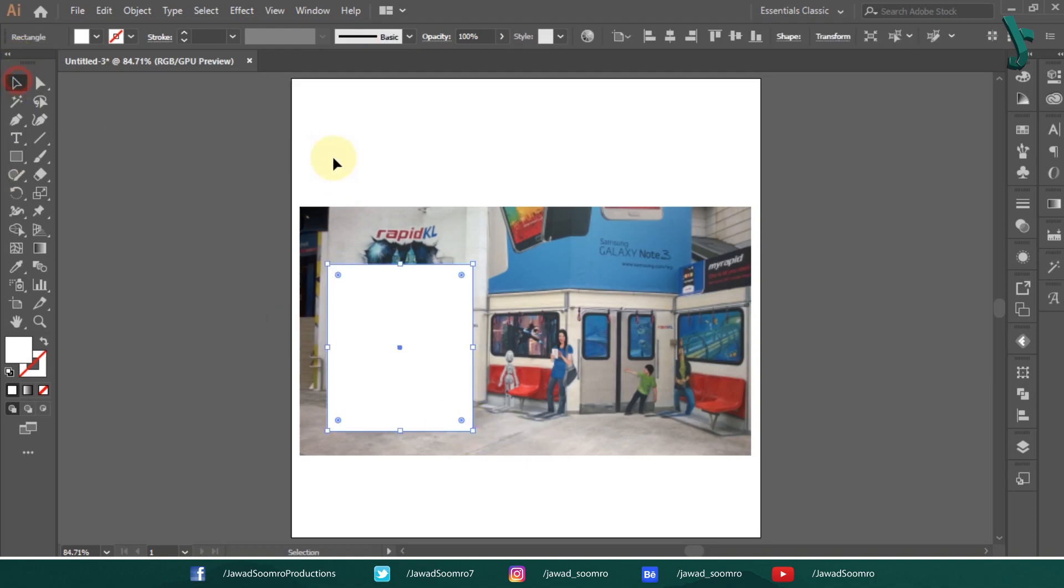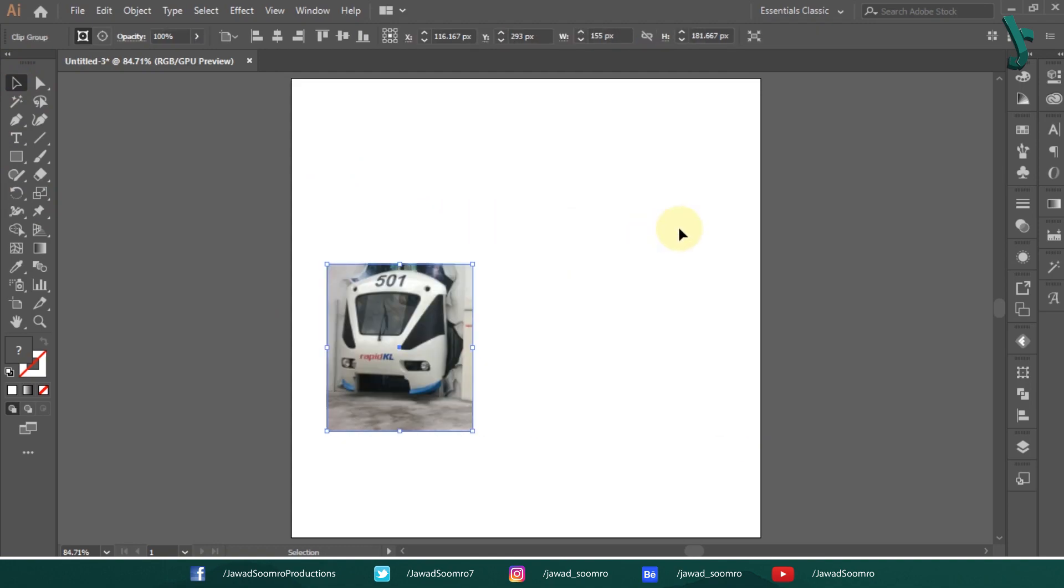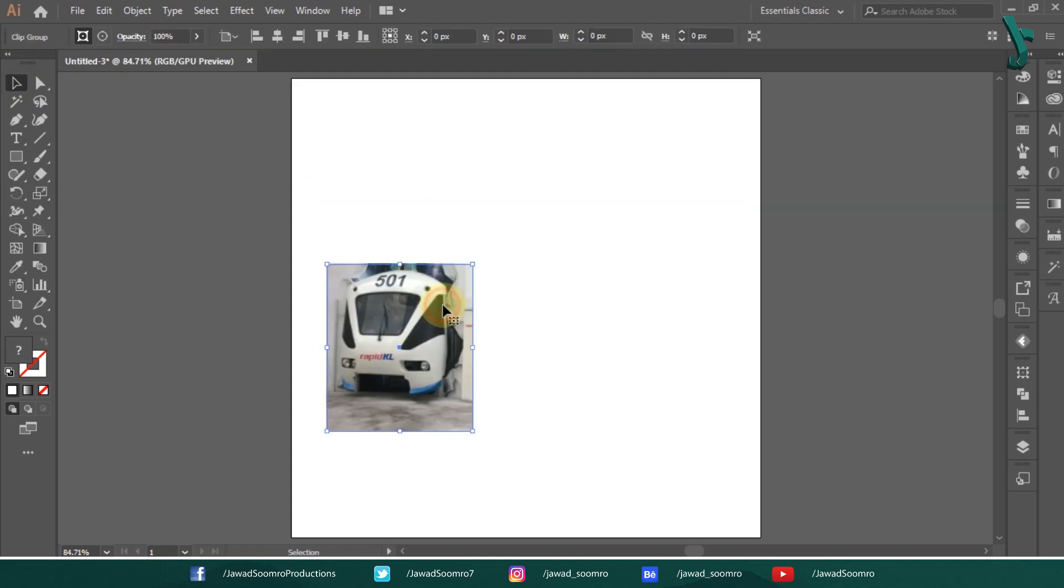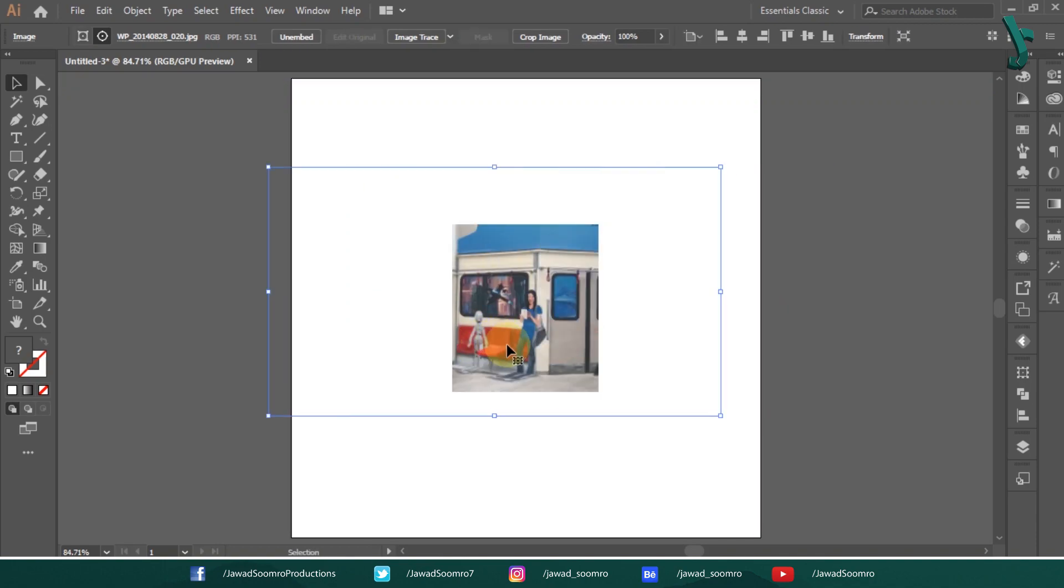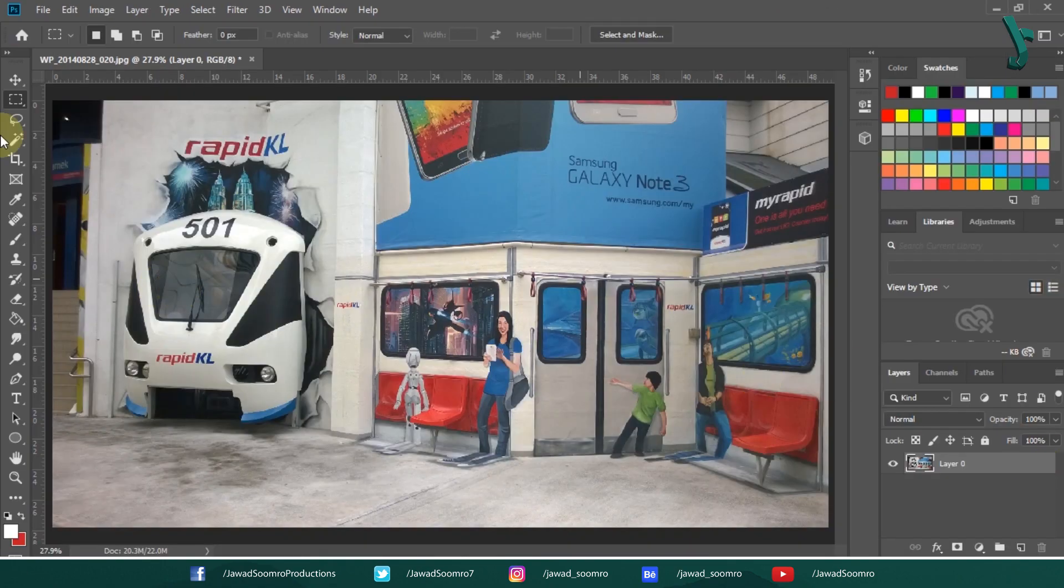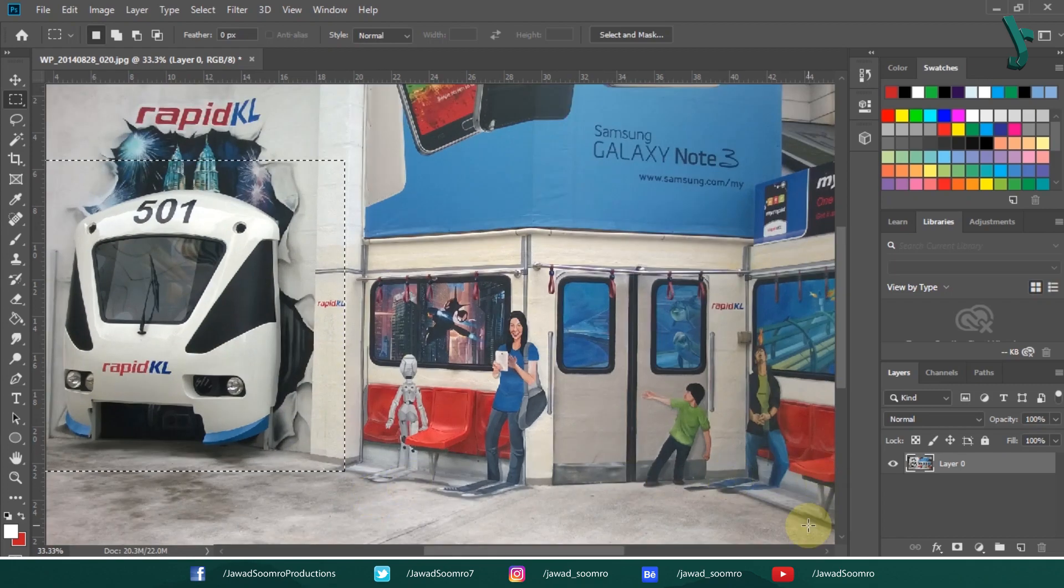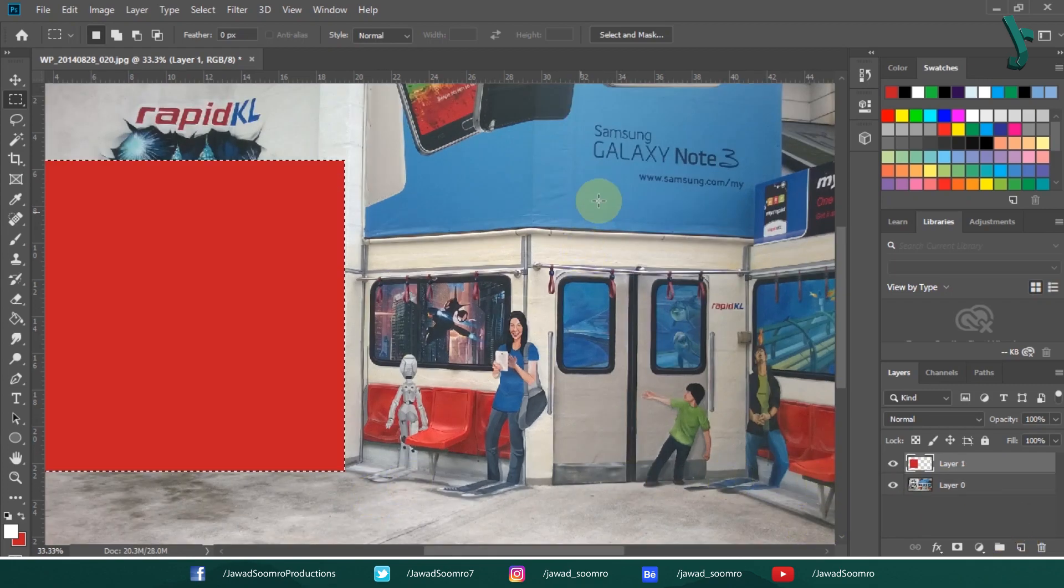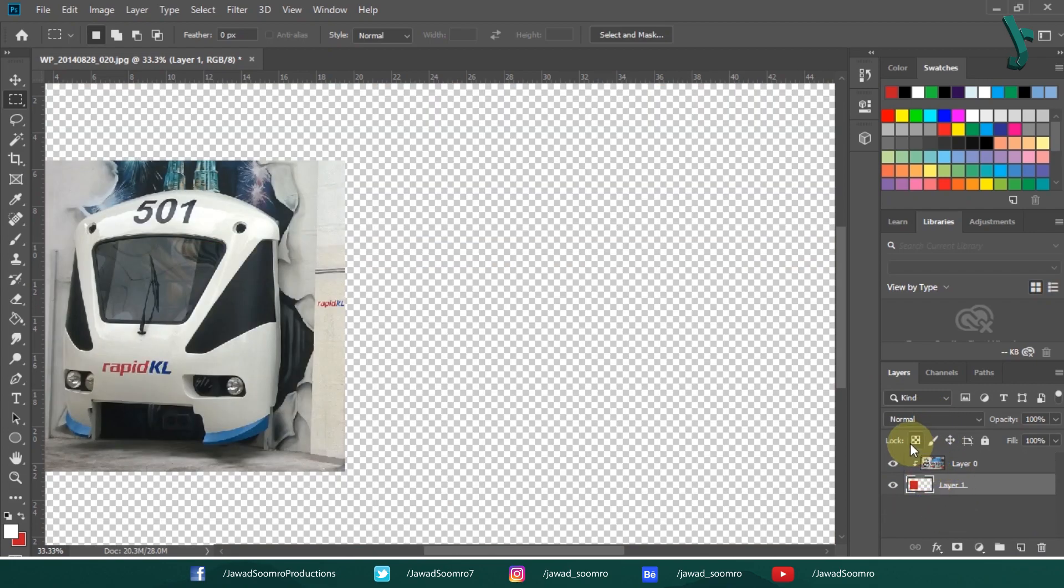Select both of them, right click and choose make clipping mask. It looks like it has been cropped. But, when you double click on it, you will be able to modify the position of the image under the mask. You can also do the masking in Photoshop. To do that, place the shape layer below the image layer. Then, right click on the image layer and choose create clipping mask.